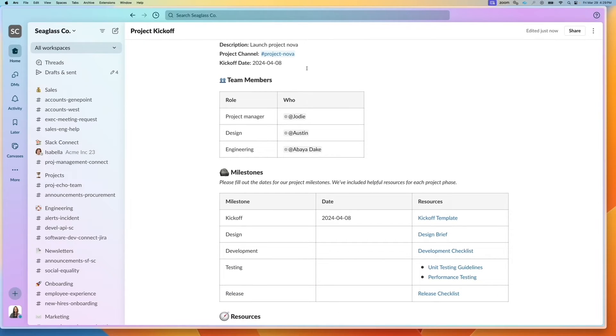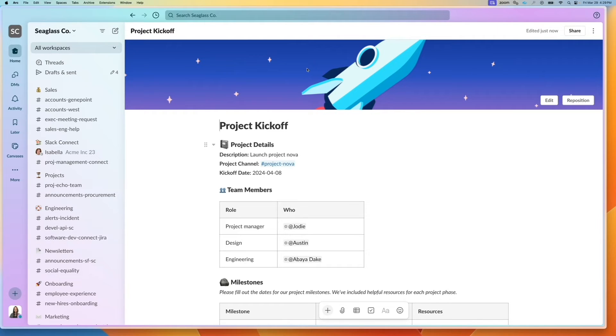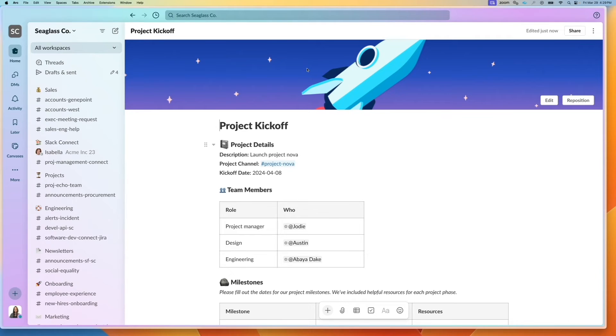I click here and the project kickoff demo has been created with all the different inputs filled in. And you might be wondering, why is this useful? Why can't I just fill this out manually? This really helps us standardize and scale our processes.